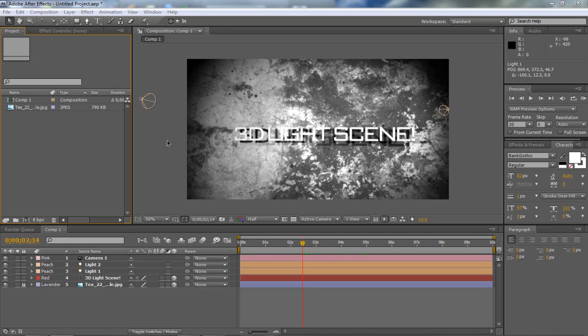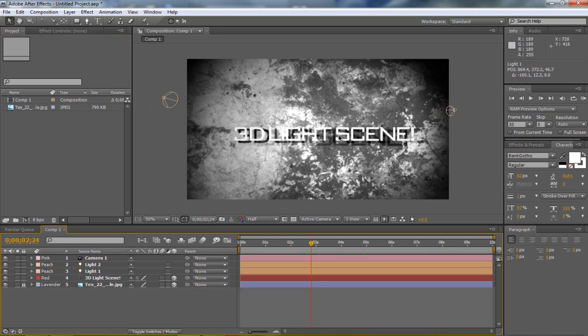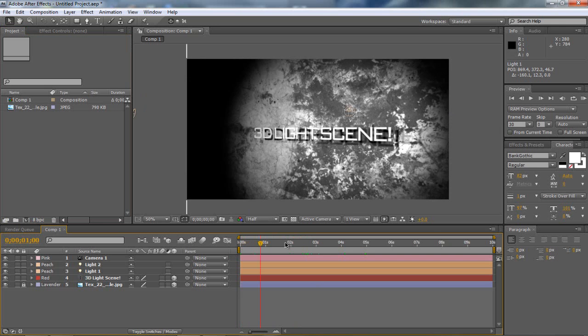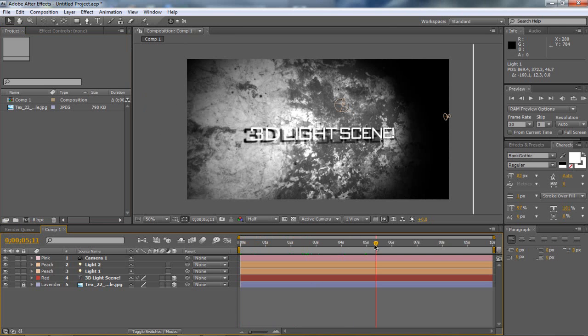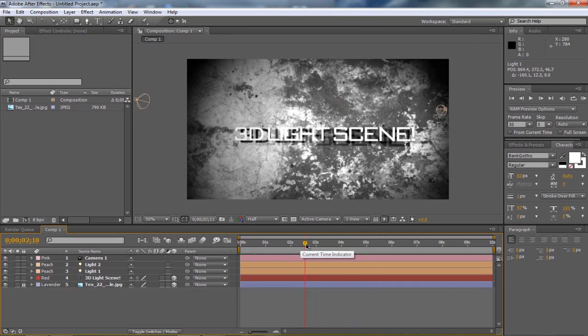As you can see demonstrated here, we have our nice text in the front with our drop shadow and our two lights at the side with our nice texture behind it. We have the animation going from right to left so it's pretty good.